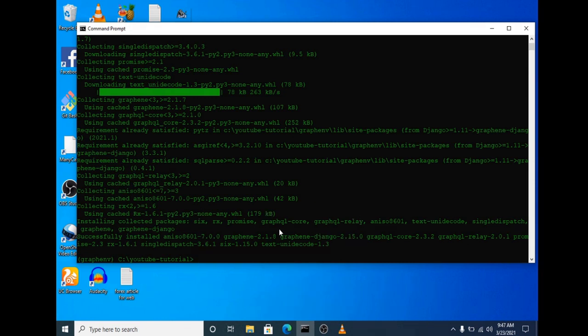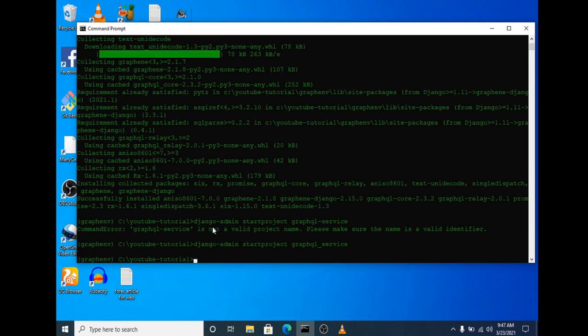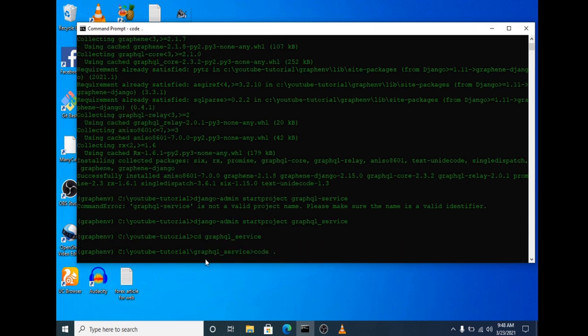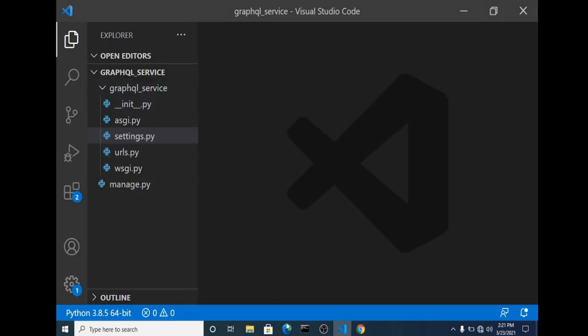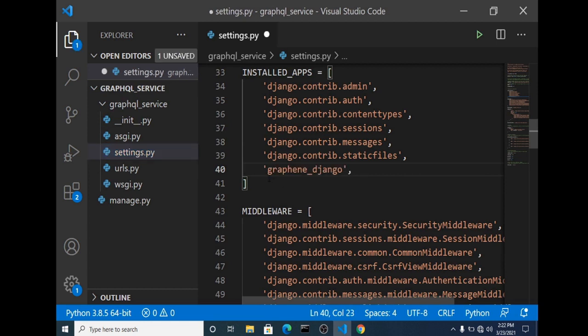We have Graphene and graphene-django installed, so now we can create a Django project. Let's call our project 'graph_service' or 'graphql_service'. We have that project created. Let's open the folder in our code editor and navigate to the project we just created. We're going to add django_graphene to our installed apps.